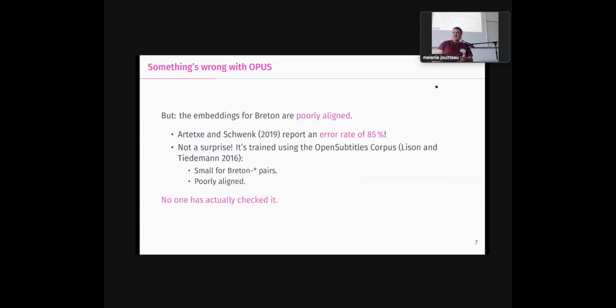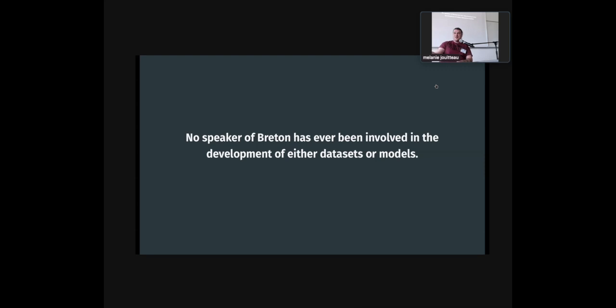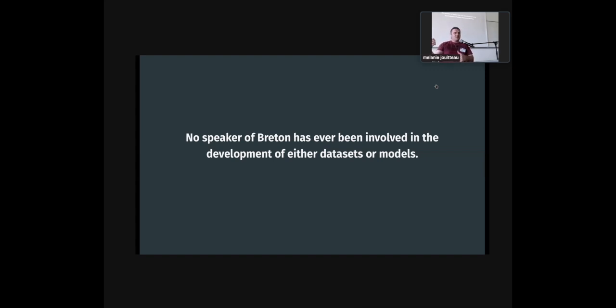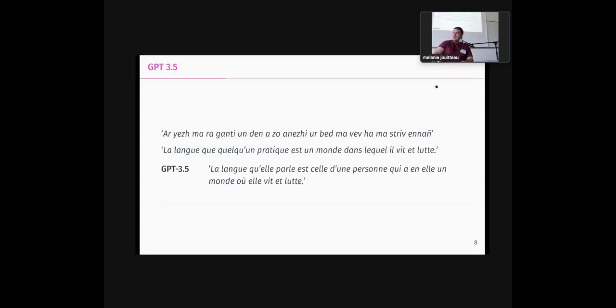But that should have been, someone should have checked this and put a warning. But very clearly, no one actually did. No speaker of Breton has ever been involved in the development of either these data sets or these translation models at any point. And we will talk about evaluation later this afternoon, and that's why it's very important that we involve ourselves. But actually, as you can see, no one, even a non-speaker of Breton, has been involved, because these are all very obvious mistakes that should have been caught earlier.